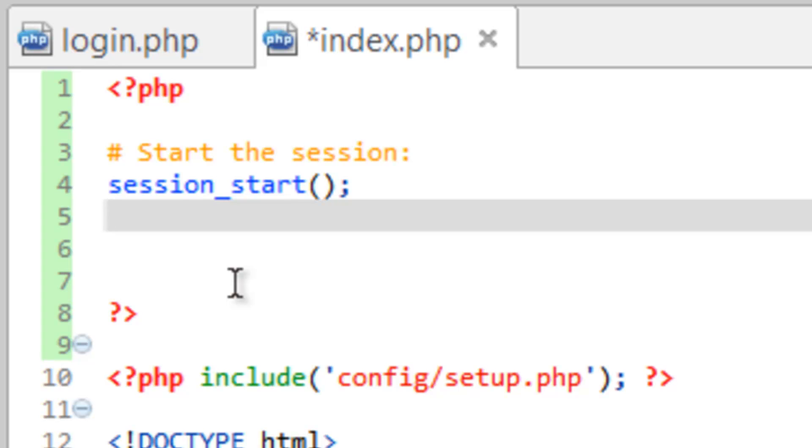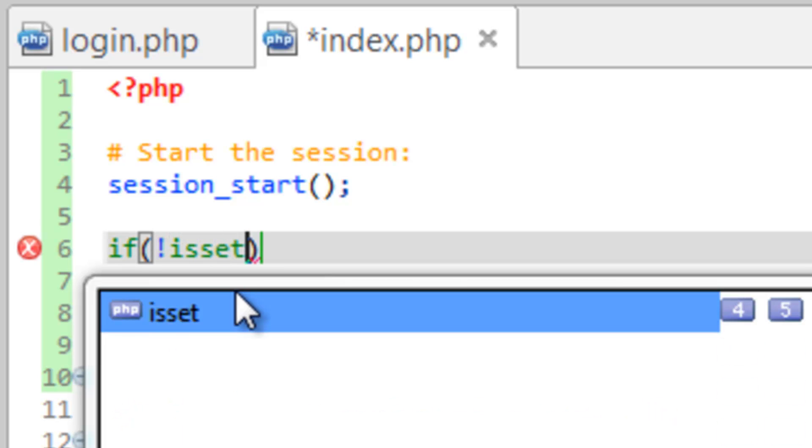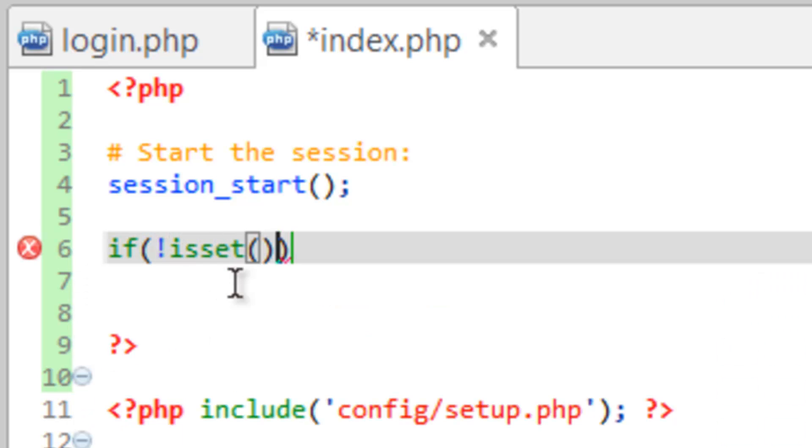So now we've got session started. Now we need to go ahead and check to see if the username has been set. We're going to do if, and we're going to use the isset function, but we're going to check to see if it's not set. And to do that, we start it with an exclamation point. And then isset. So that means if it's not set.